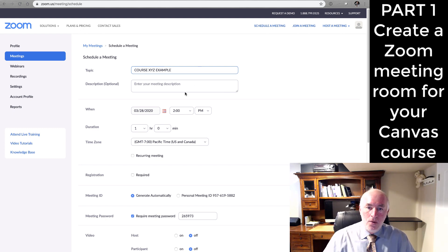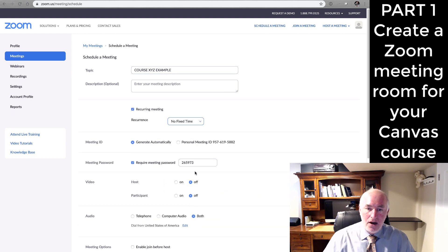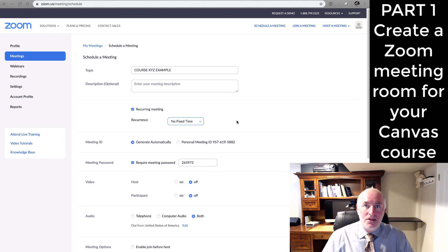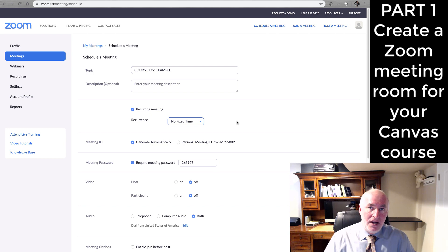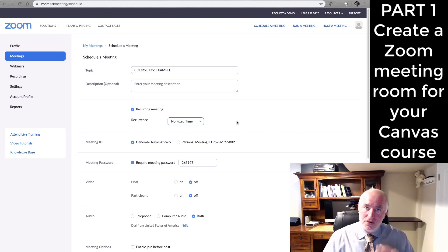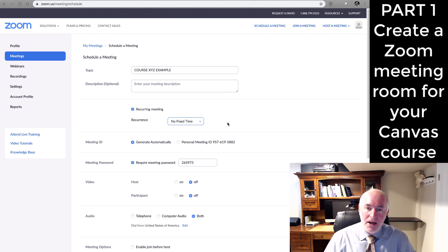What I like to do is select Recurring Meeting and change it to No Fixed Time. This allows the meeting room to be open throughout the duration of the course. Even if we're going to be meeting at specific days and times, I usually just announce that in the syllabus or the Canvas shell, and there's no need for me to do it here in the Zoom meeting.